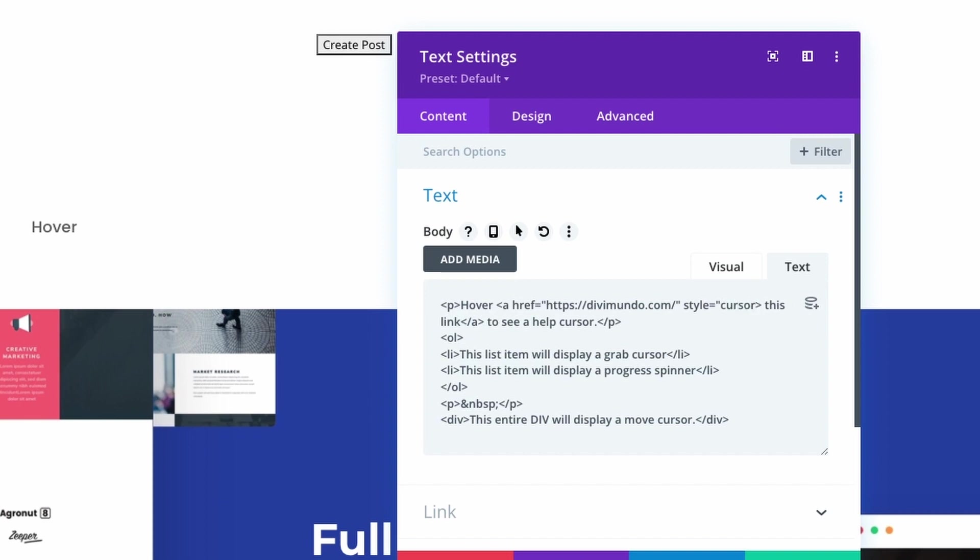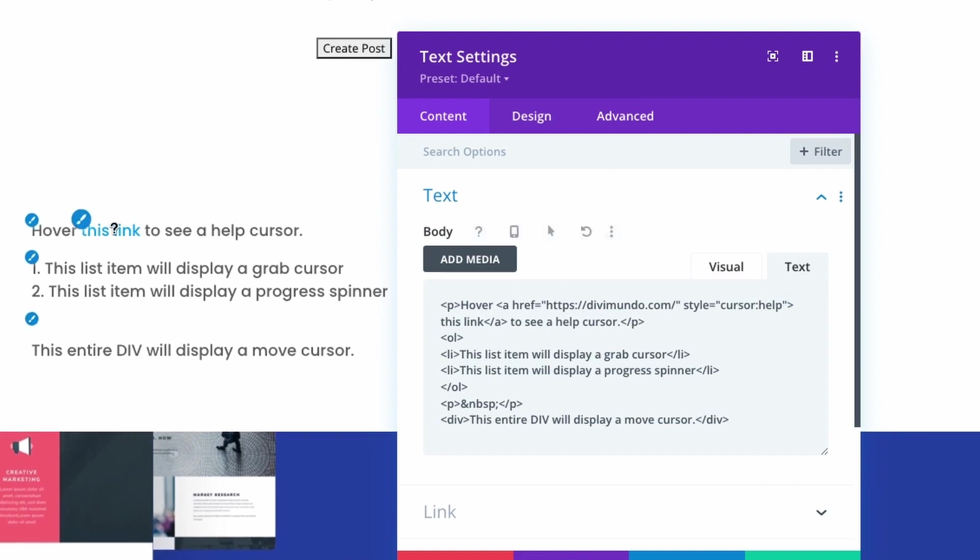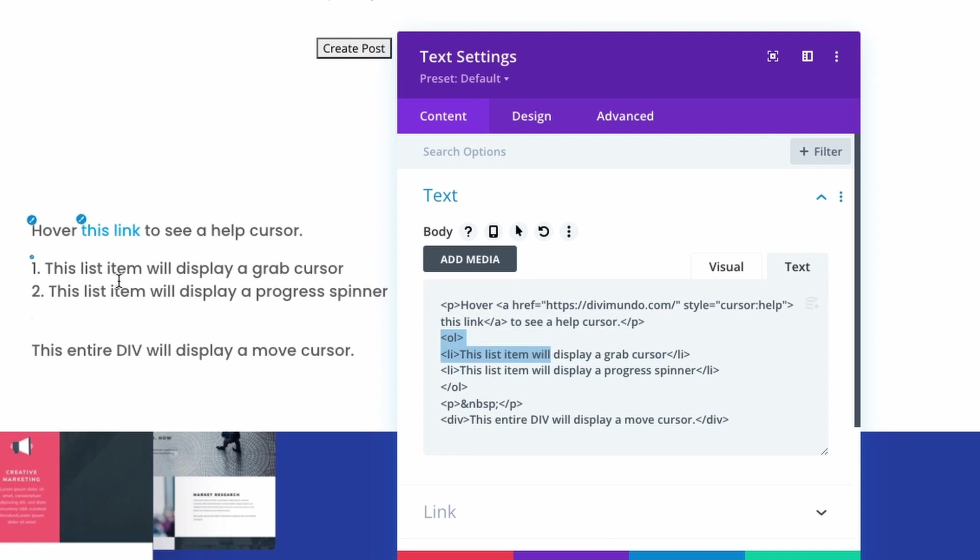and as you can see here we have a different cursor already so let's go down to our ordered list the one and two here and I want to display a grab cursor for the first list item